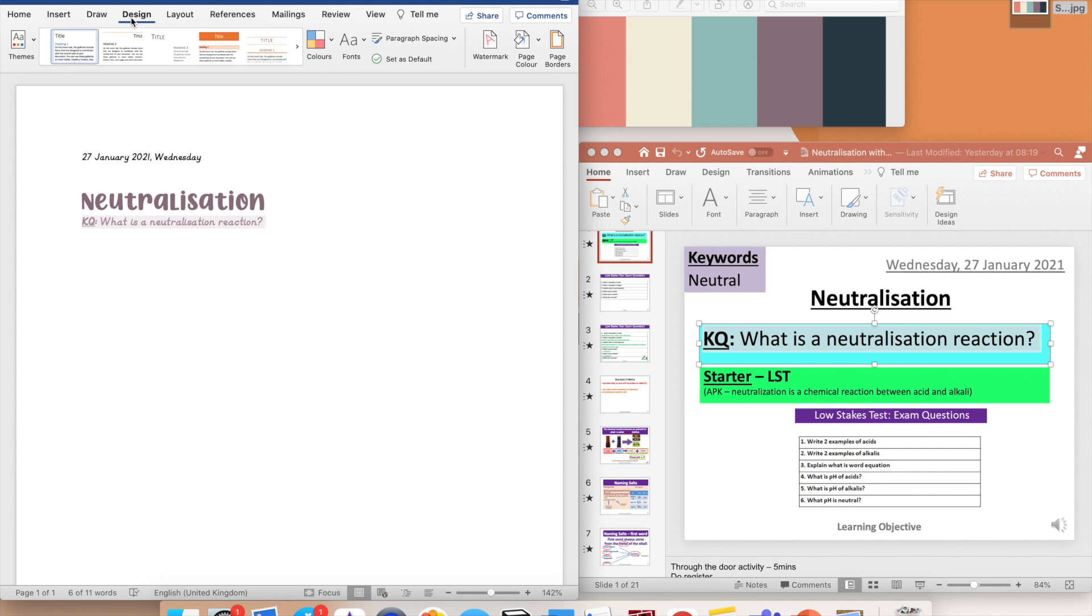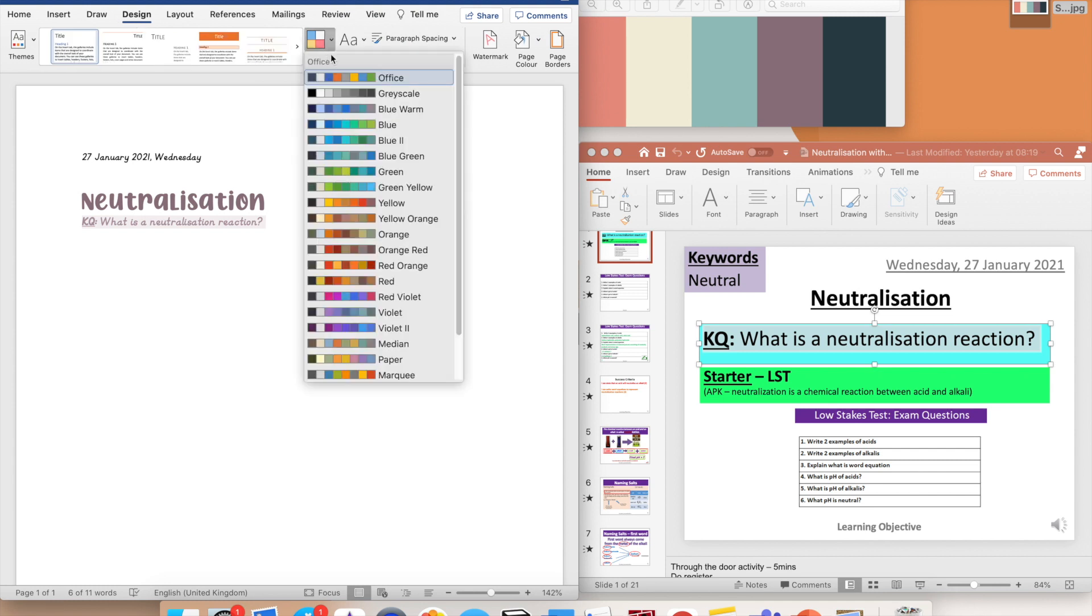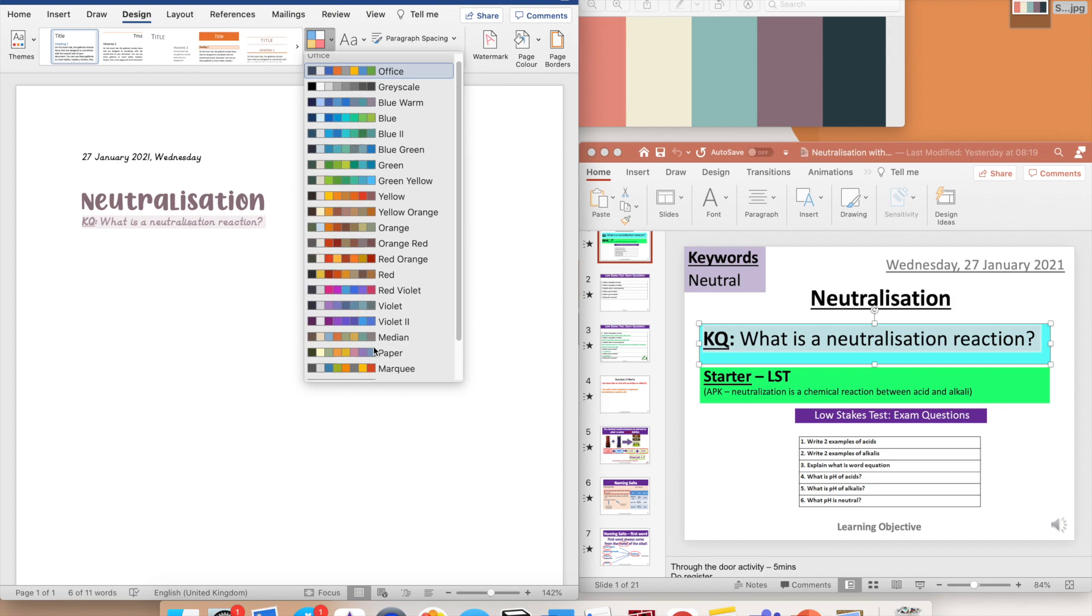Or change the basic palette on Microsoft Word for it. To change the color palette on Microsoft Word, I go to design, color, and then choose a color palette I like.